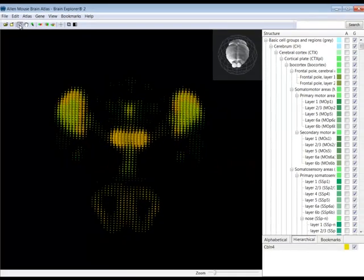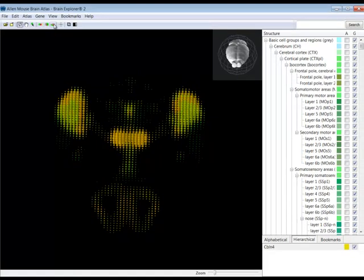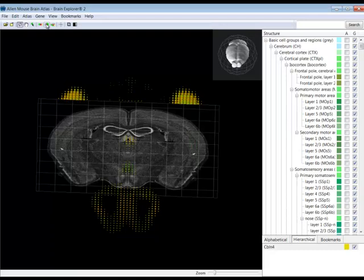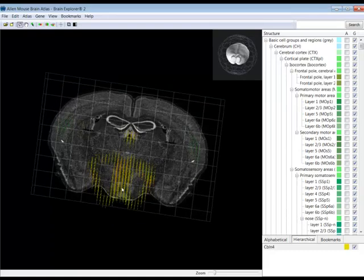You can add context for the pattern of gene expression by adding a coronal, sagittal, or horizontal Nissl section. Here, I've added a coronal Nissl section.